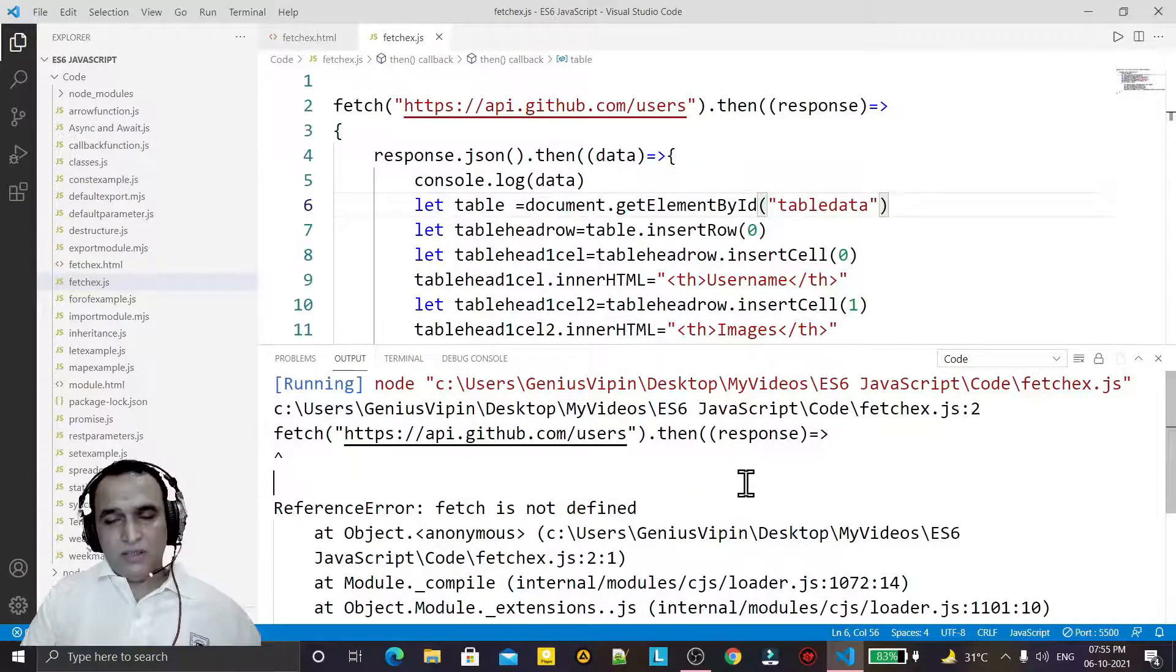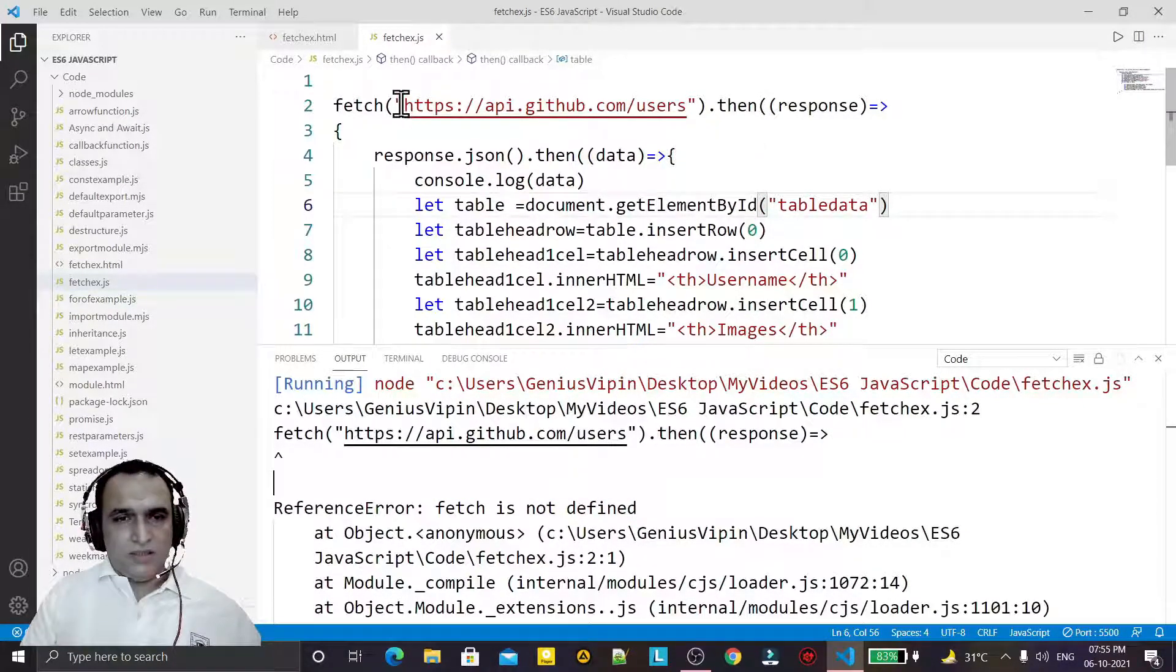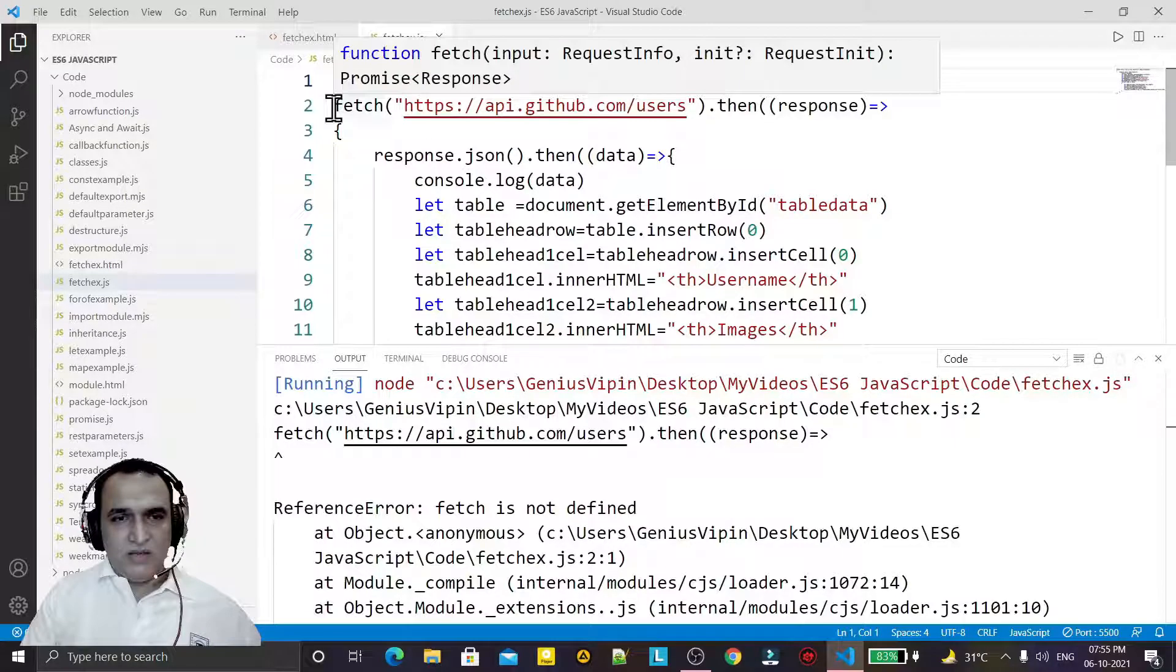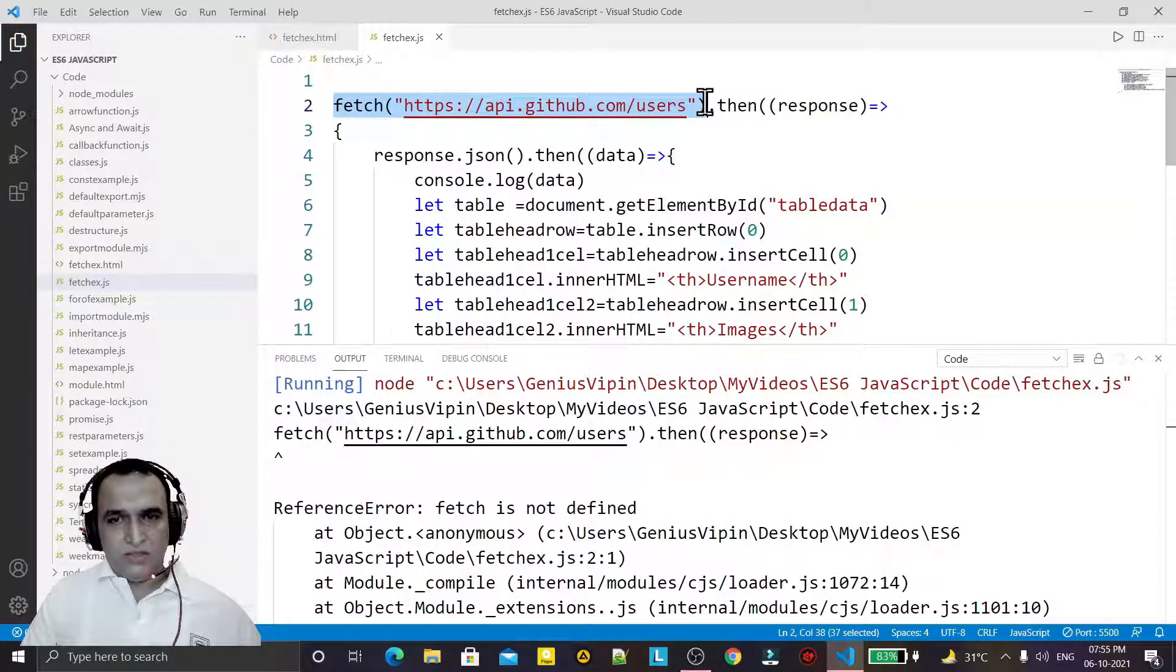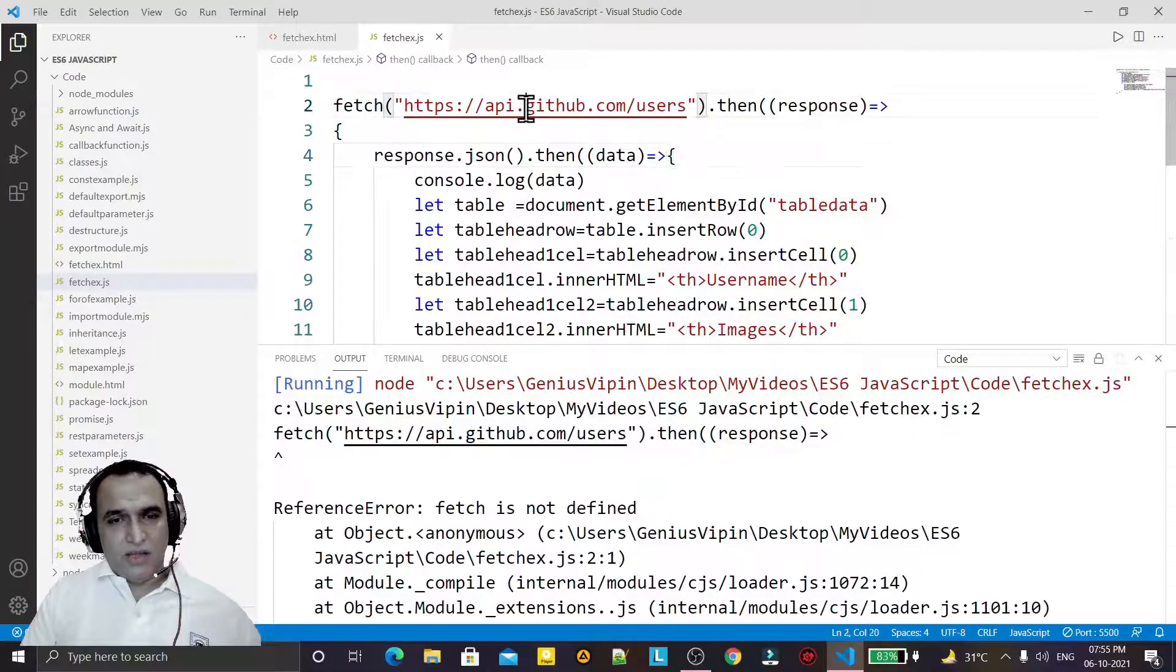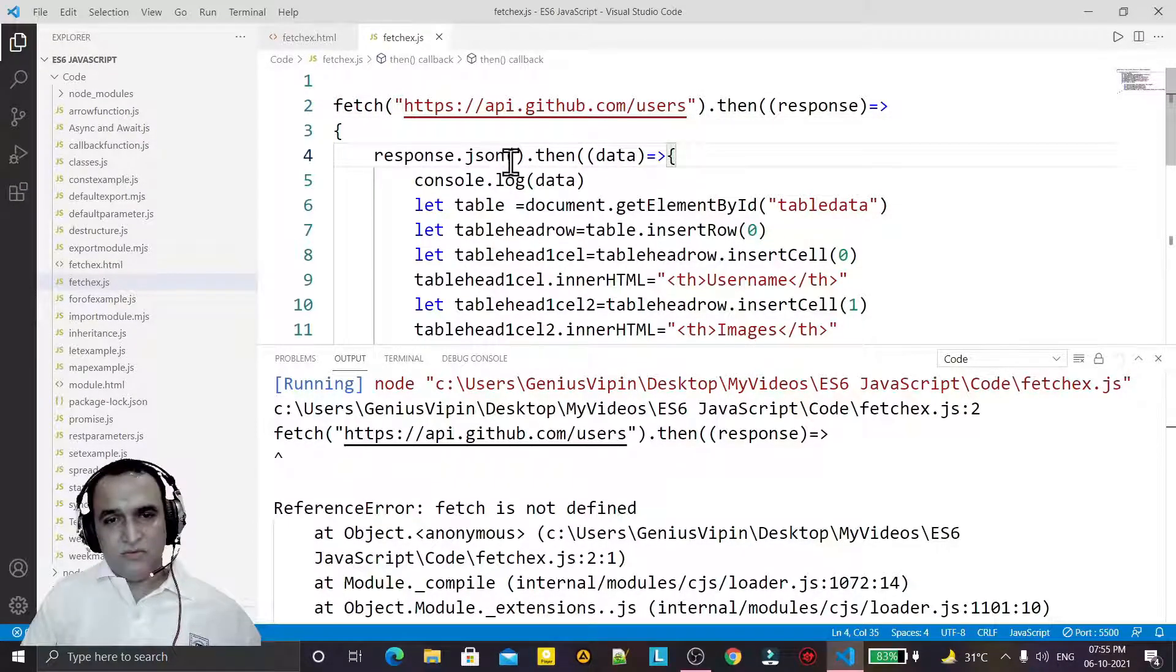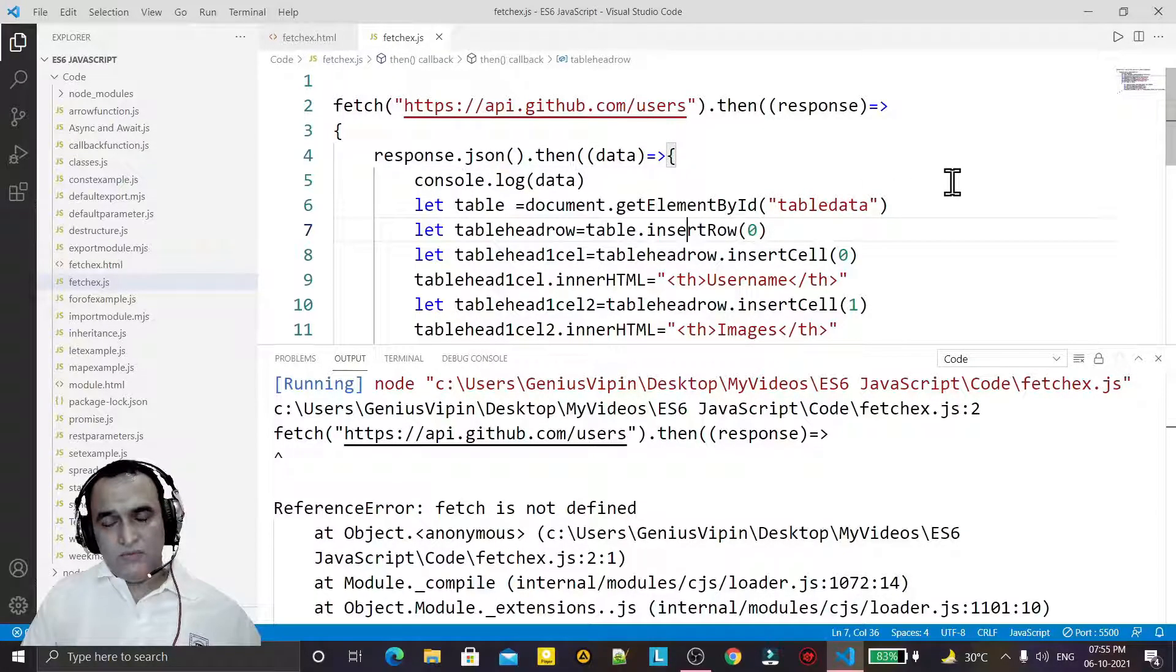This is the JavaScript file. I am using a fetch API here, the fetch function, and due to this function I am just getting some information in a JSON format and converting it into the array format.